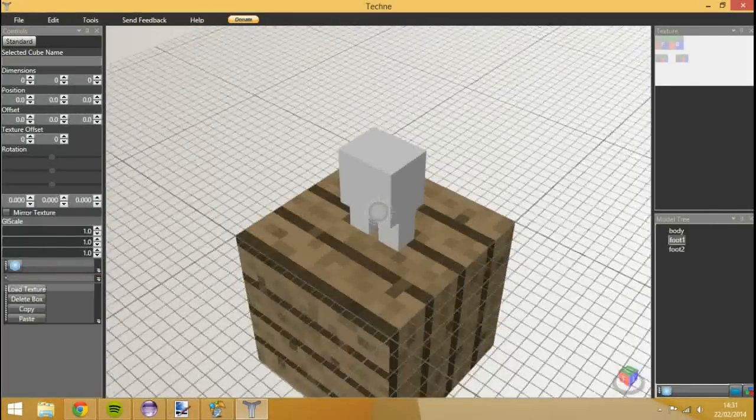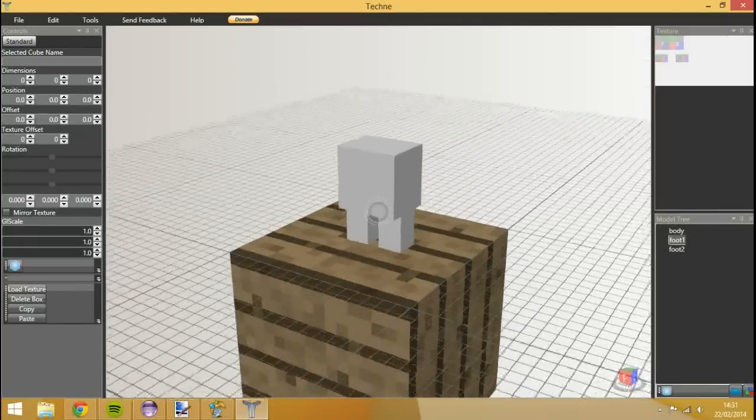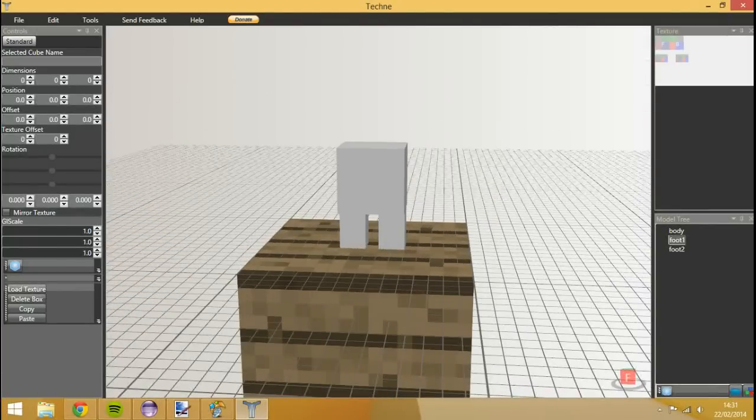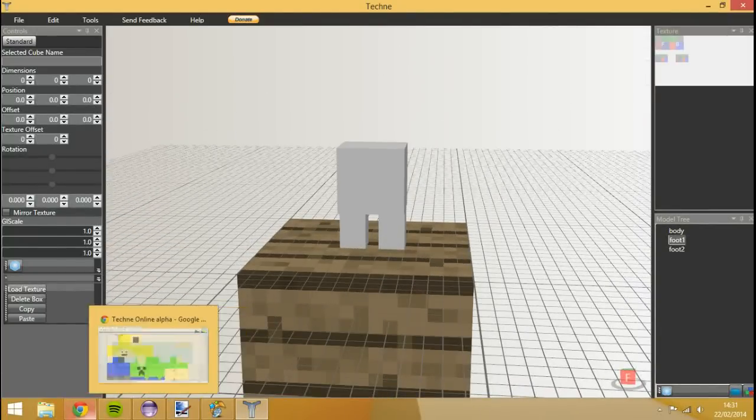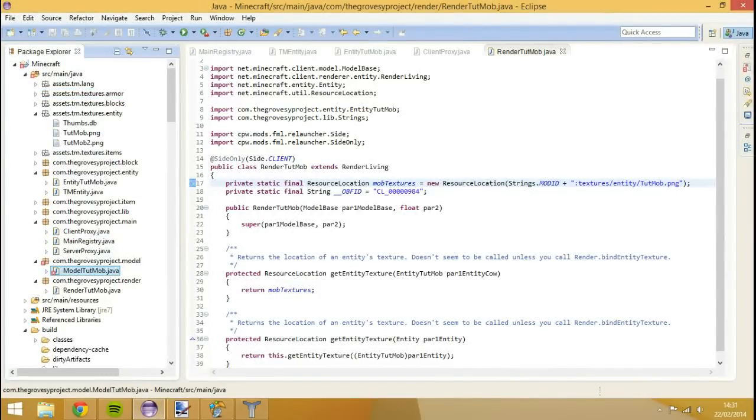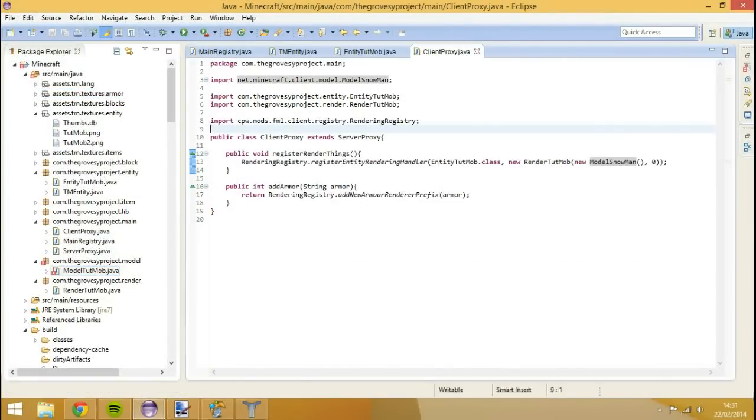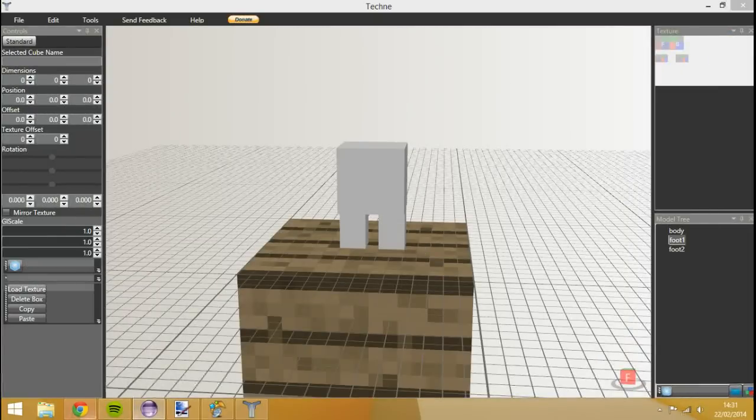And that is it. So now if we actually go into our eclipse folder. You'll see we'll have created a new model there. We'll come back to this later. We're going to create the texture first for it.